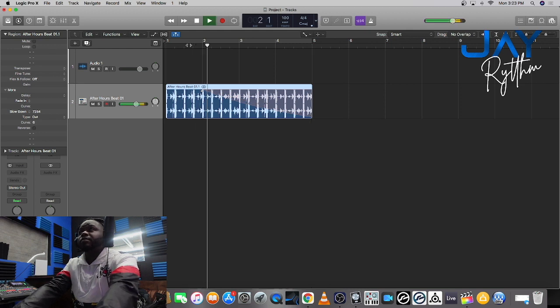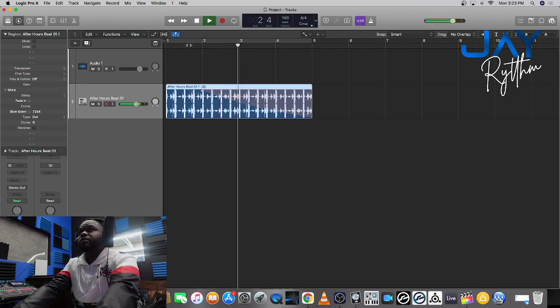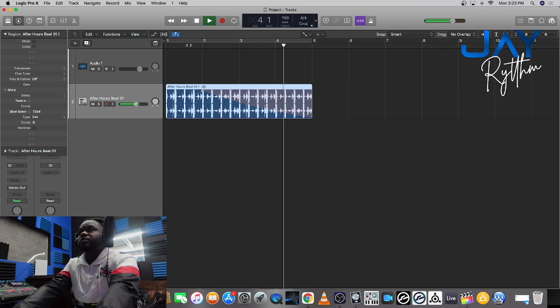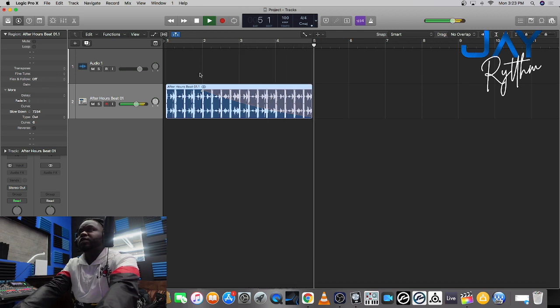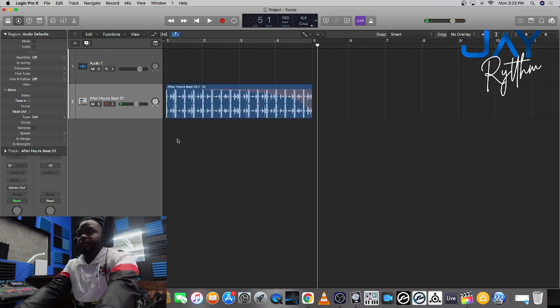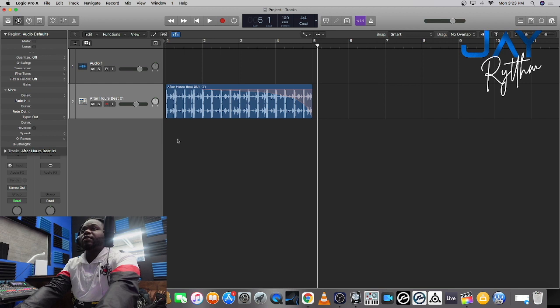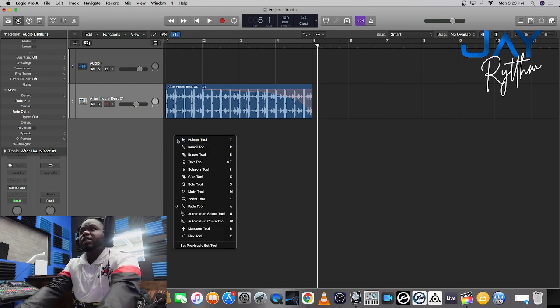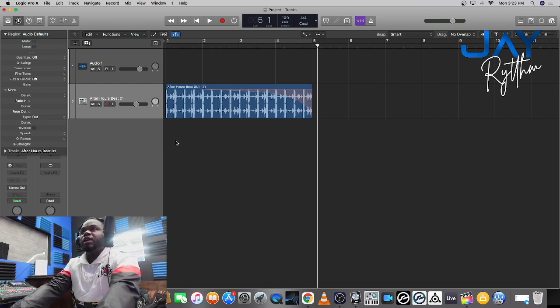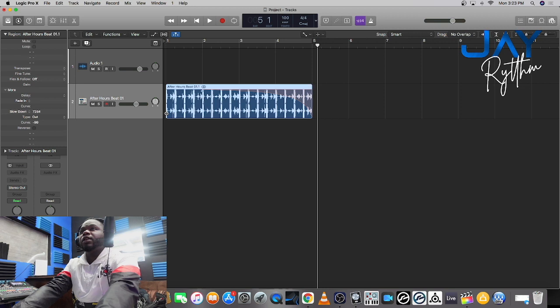Now not just only that, you can add a speed up effect on it too. So what we're gonna do is you're gonna hit T and you're gonna go down to the fade tool again. You're gonna go to the beginning of it and you're gonna fade it.